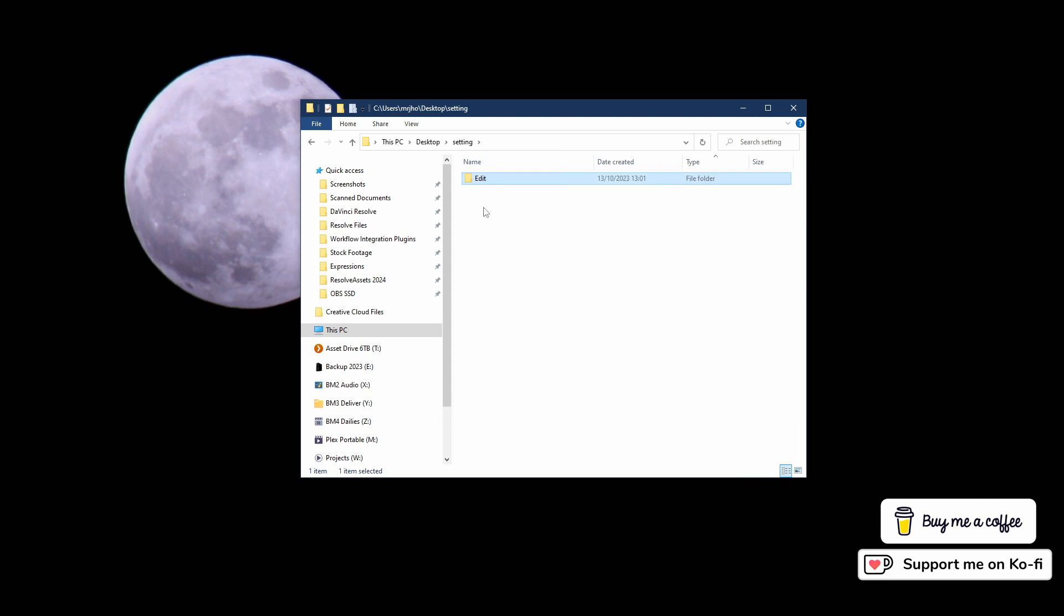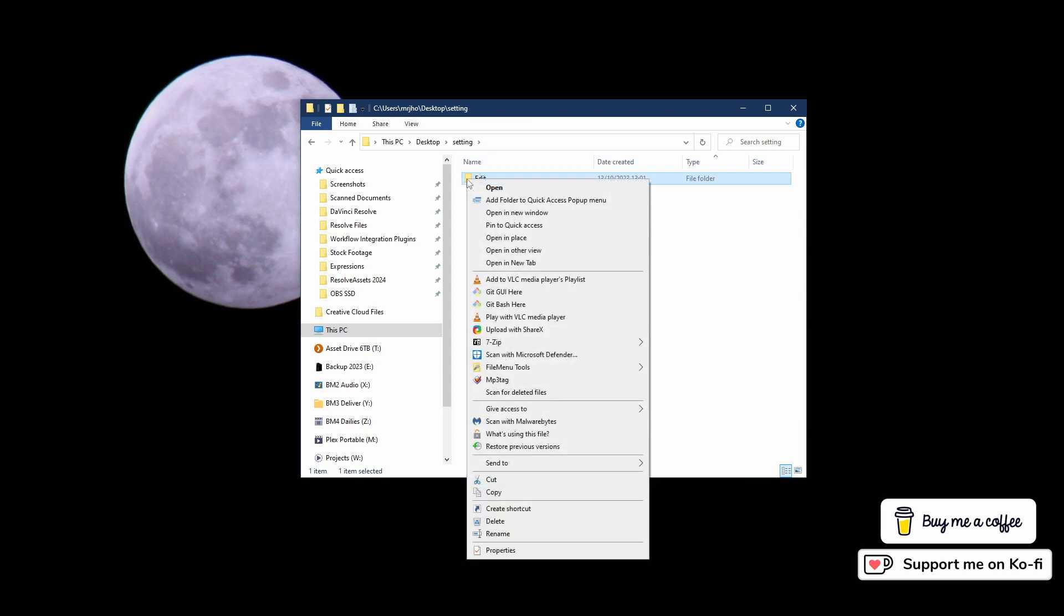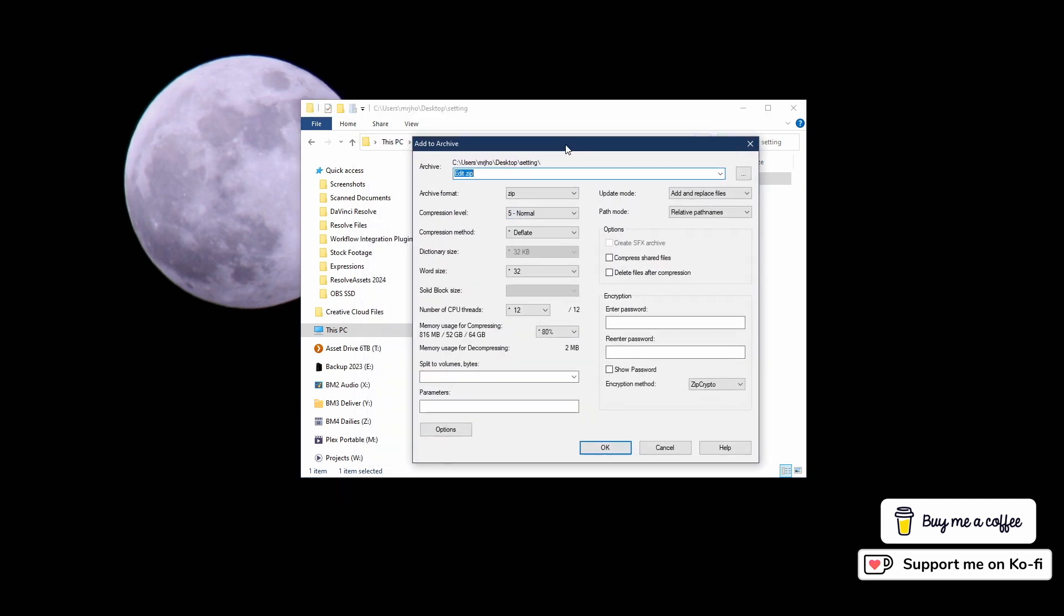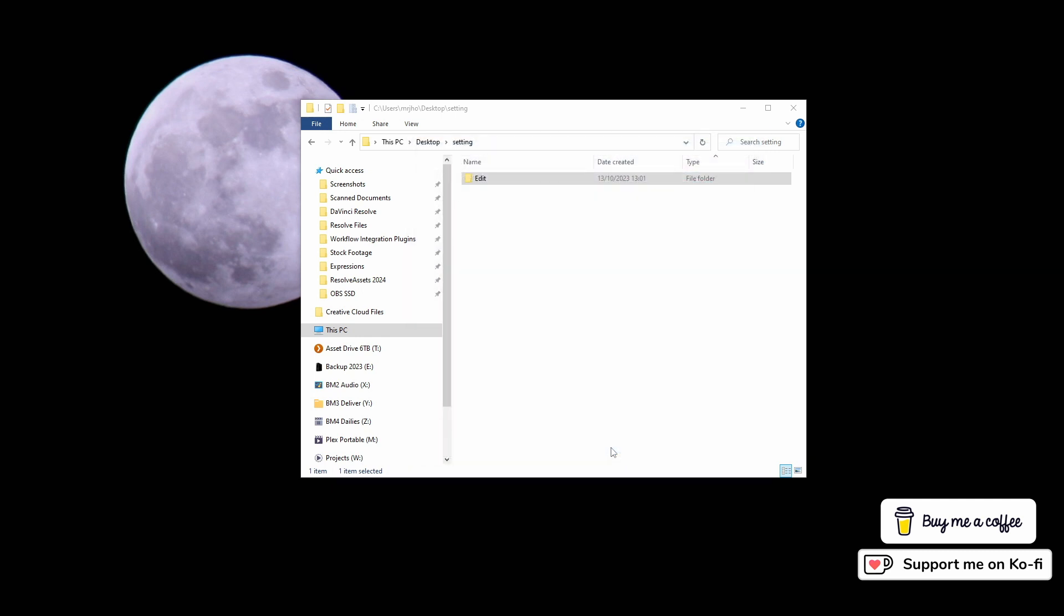I'll use 7-zip. I'm going to come down to 7-zip and add to archive. That will open up 7-zip. I'm just going to give it a title. If you're going to add to it in the future, you want to keep the name consistent. I'm going to call it sports.drfx. This is the important thing - put .drfx at the end. Then I'm going to click OK. That is now going to create a sports.drfx which in effect is just a zipped folder.